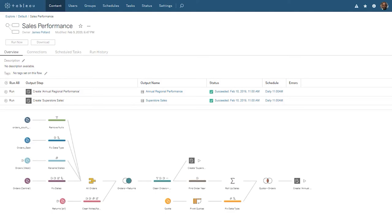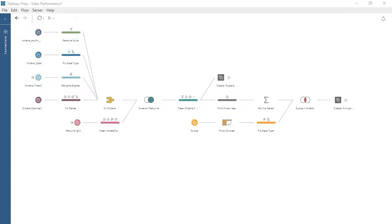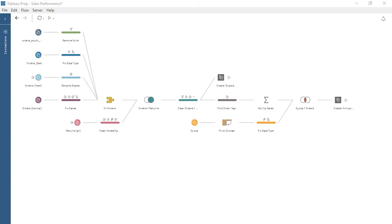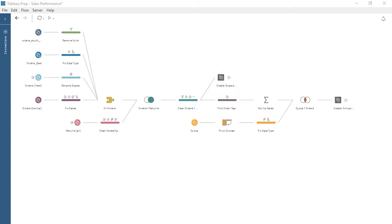We are using the Sales Performance flow. To learn about Tableau Prep Conductor, let's start by opening an existing flow in Tableau Prep Builder. This flow brings in data for regional orders, returns, and quotas. The data in these sources is neither clean nor consistent. Tableau Prep Builder enables us to perform steps to clean, shape, and combine our data to prepare it for analysis. One or more output steps define where the results of the flow will be published. Now that we understand our flow, let's examine our need for scheduling.